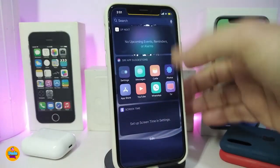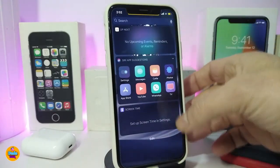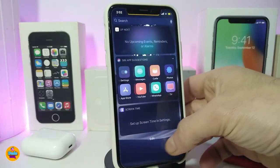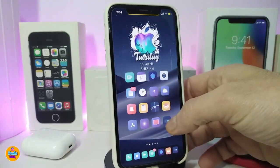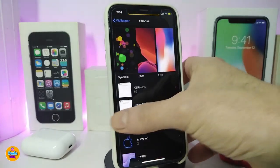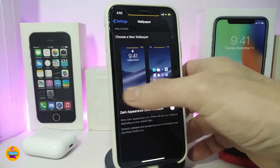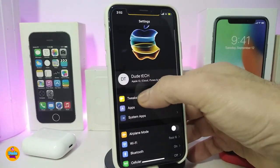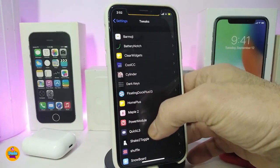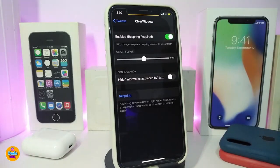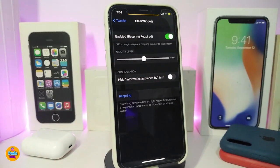Next, we'll talk about Clear Widgets. If I navigate to my widgets, you can see it's a little bit transparent. Let me navigate to the settings section to show you how that looks.